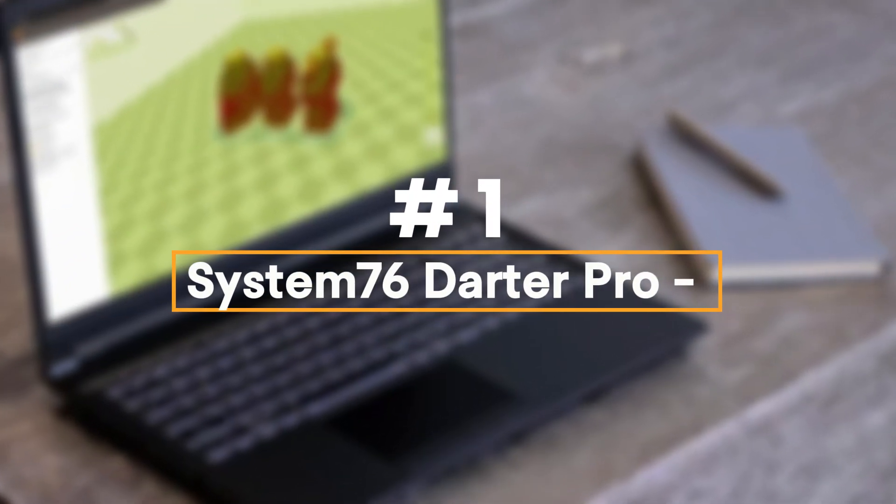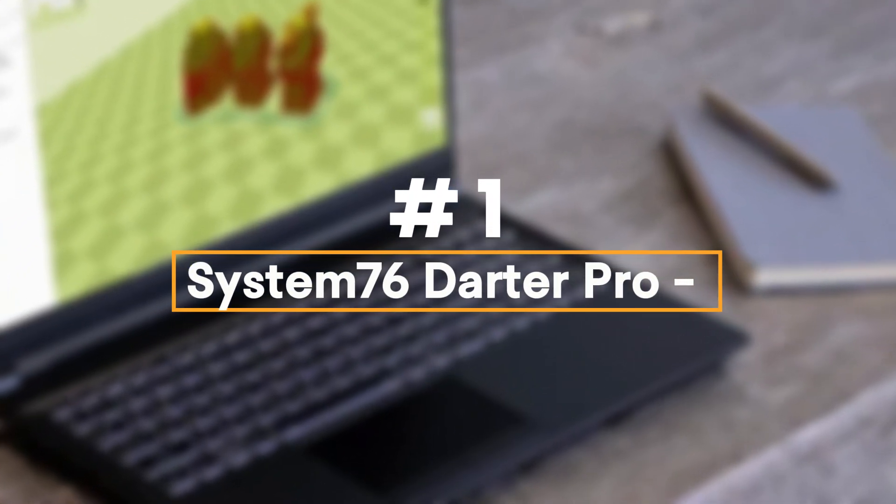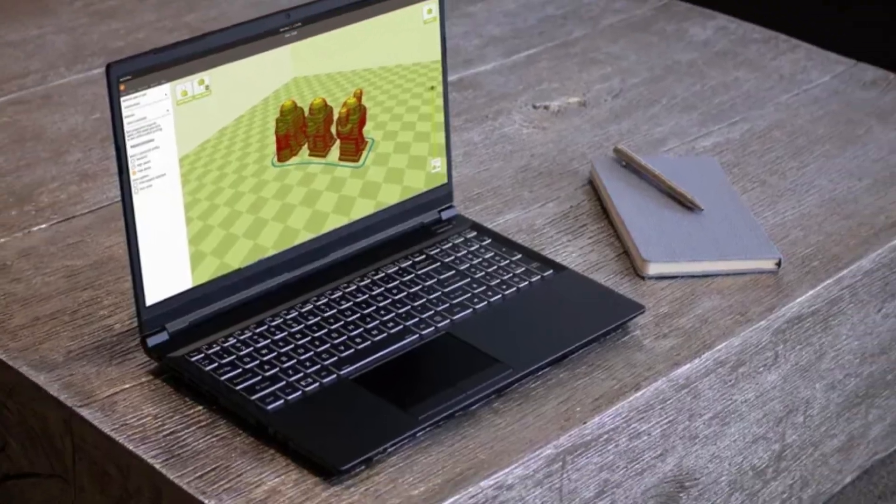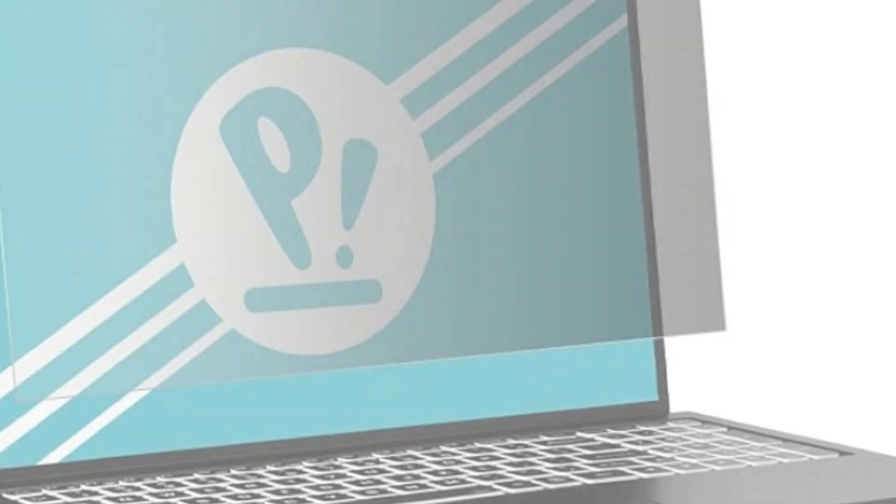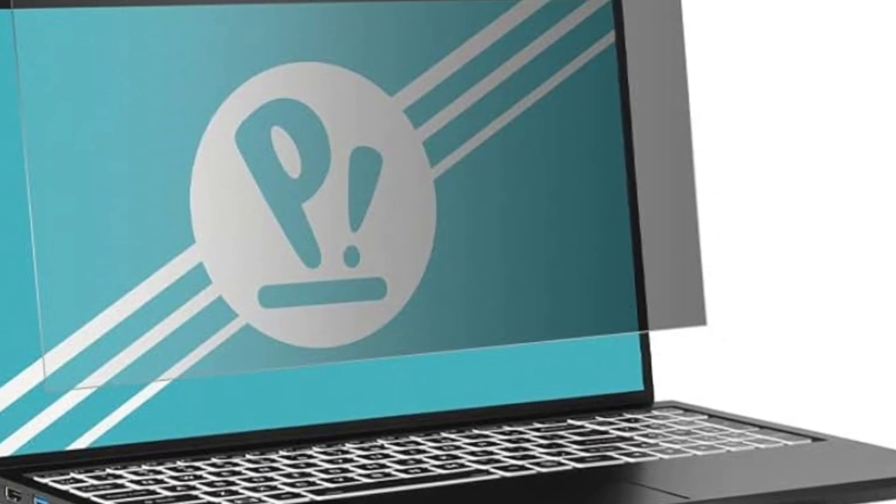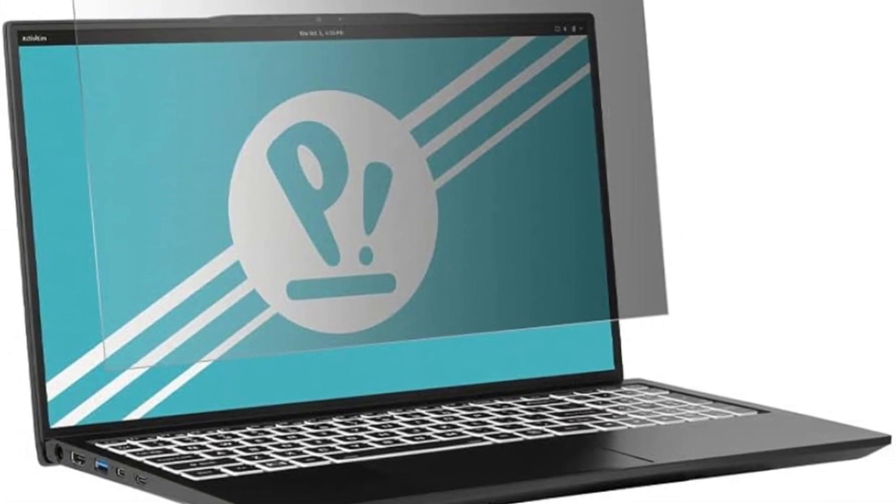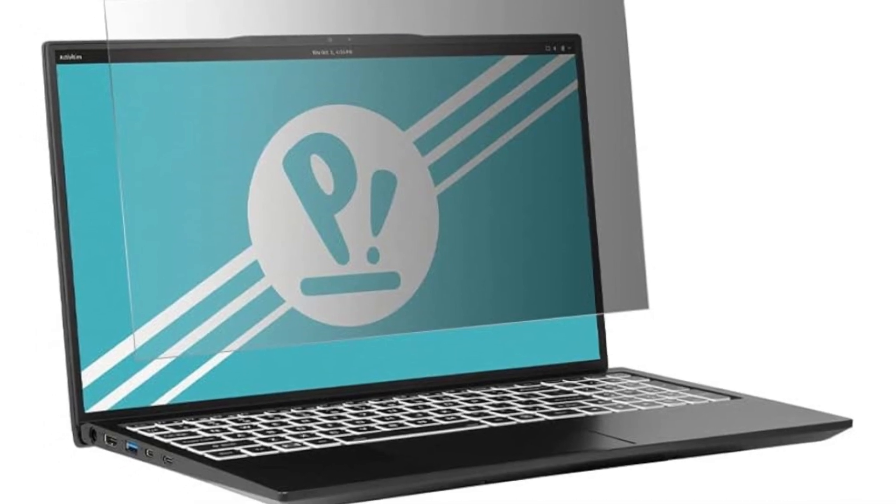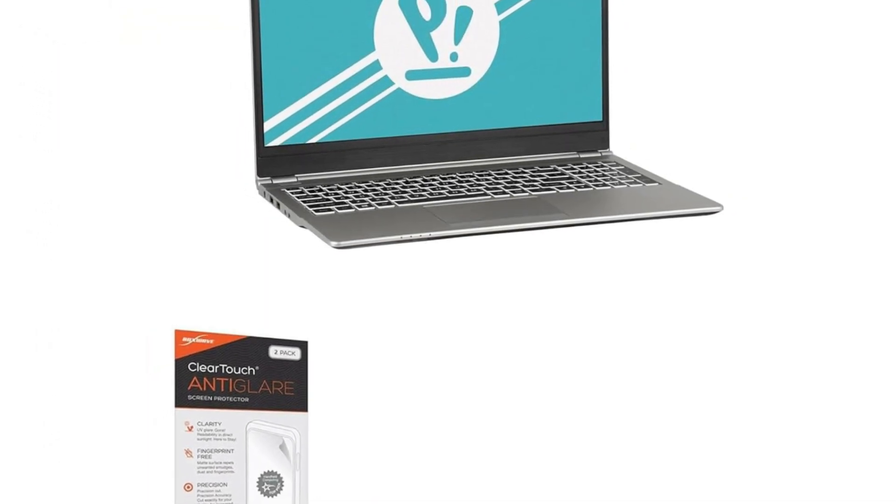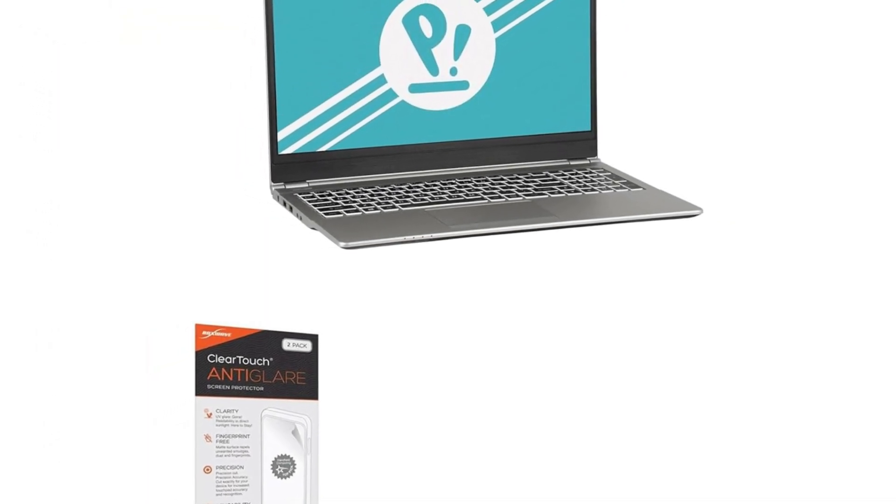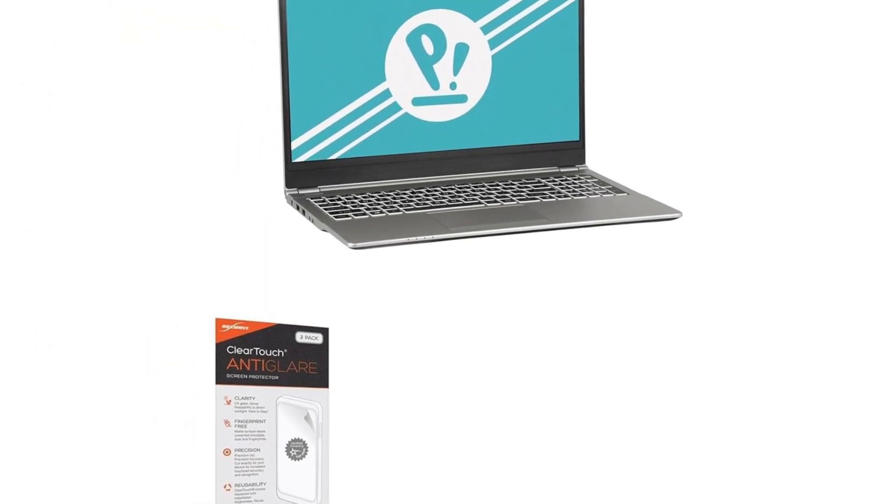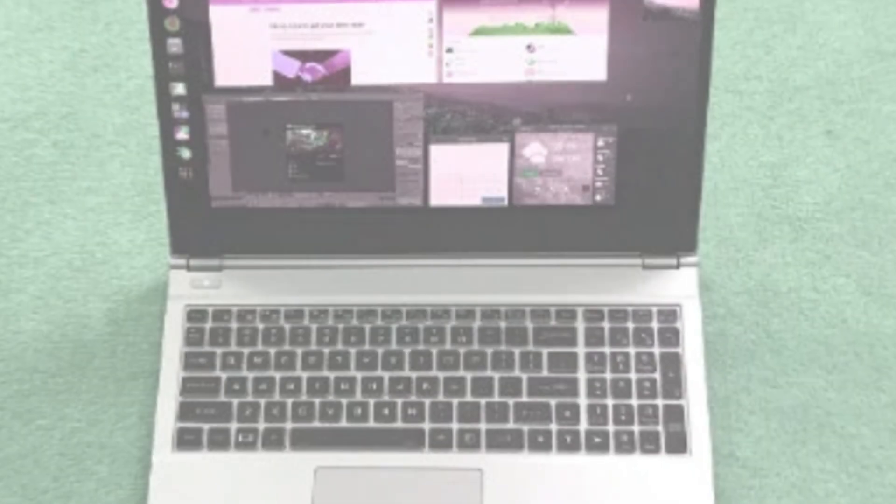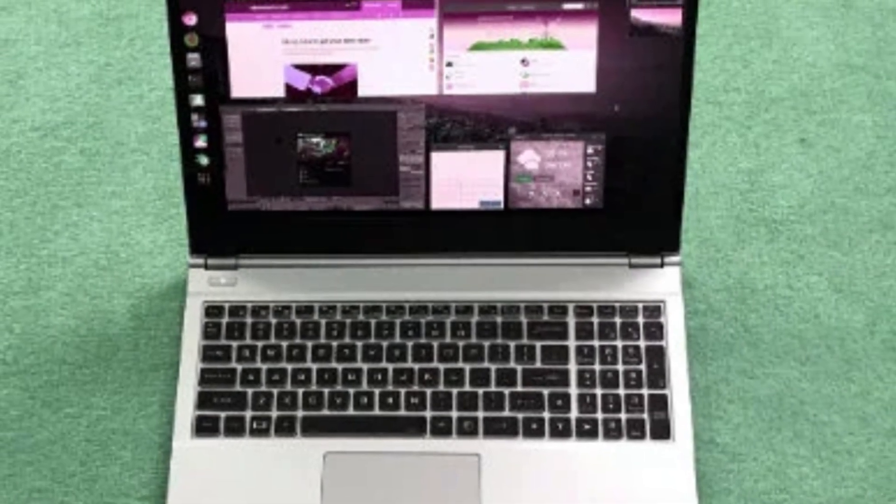Number 1: System76 Darter Pro. For about a month now, I have been using the new System76 Darter Pro laptop. Unfortunately, my 4-year-old System76 Oryx Pro took a dive off a table and smashed its screen. My company graciously provided a replacement.